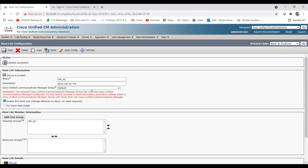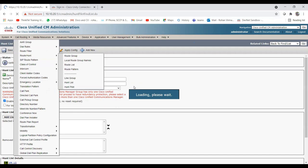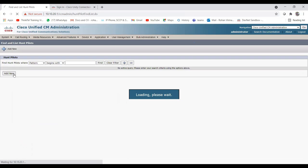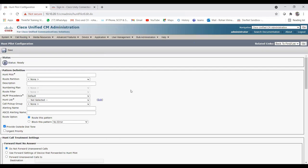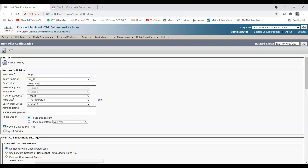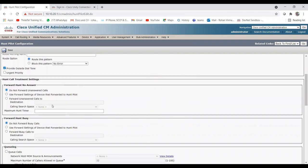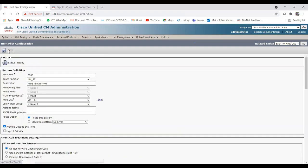Now our hunt list is created. Next is the hunt pilot. Click Add New. The hunt pilot number should be 2100 — note that the hunt pilot number and voicemail pilot number must be the same. Set the partition to voicemail, description 'hunt pilot for voicemail', and choose the hunt list vm_hunt_list. Save.